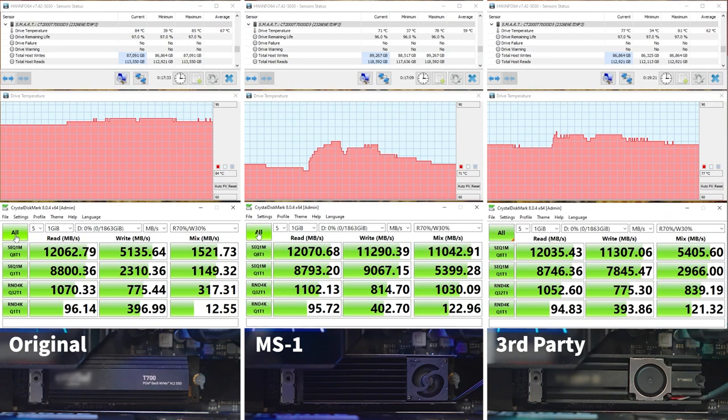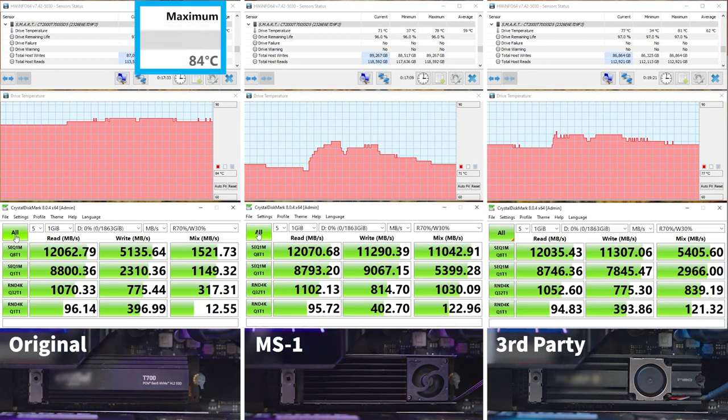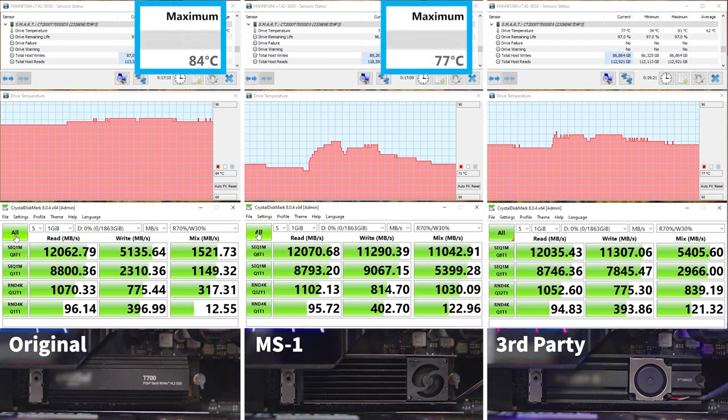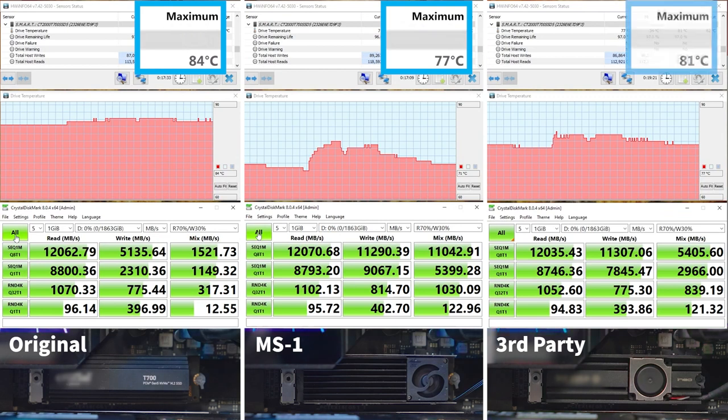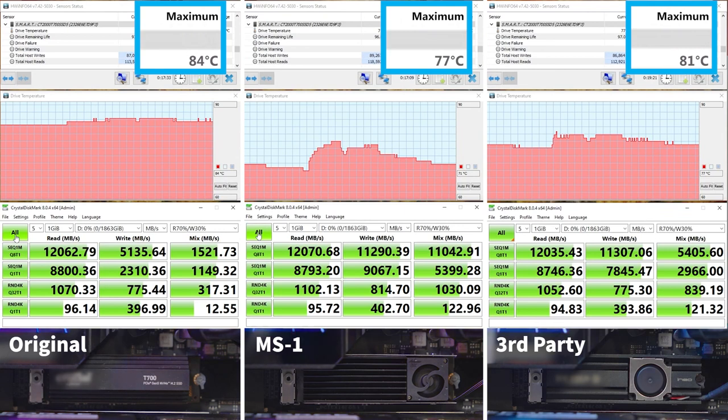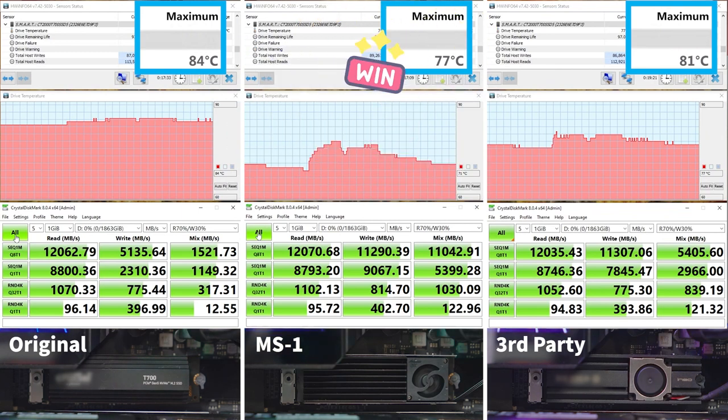First, let's compare the drive temperature. The drive temperature of the original cooler is 84 degrees Celsius. The drive temperature of the MS1 M.2 2280 SSD cooler is 77 degrees Celsius. The drive temperature of the third-party cooler is 81 degrees Celsius. Since 77 degrees Celsius is the lowest temperature of all three, MS1 M.2 2280 SSD cooler has won.